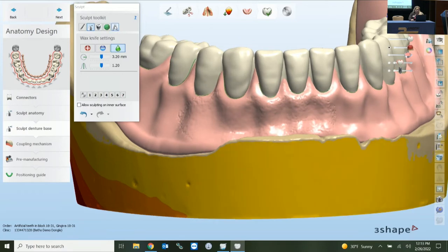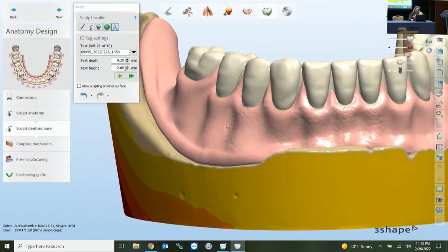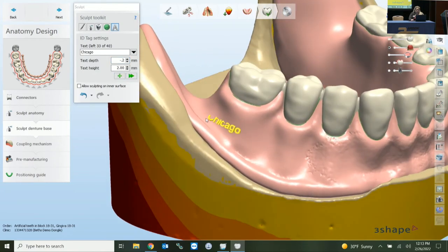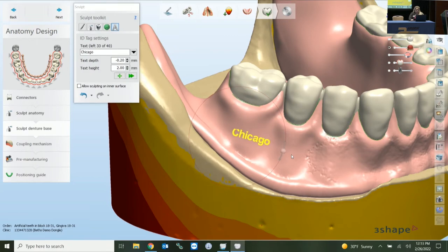They've also included an ID tag in 2021. You can come in here, type in whatever you'd like, and set the text depth as positive or negative, and the text height. Going plus, you can position it wherever you need it, and it will rotate as well.